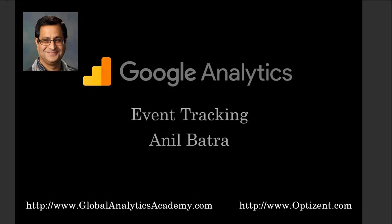Not every interaction by a user generates a new page view. This is where event tracking in Google Analytics comes in handy.